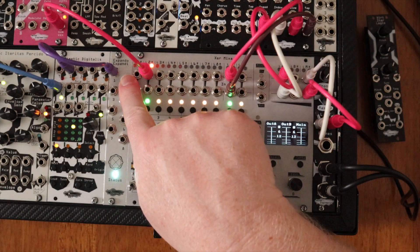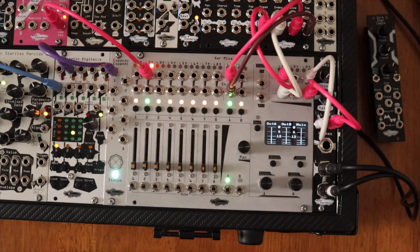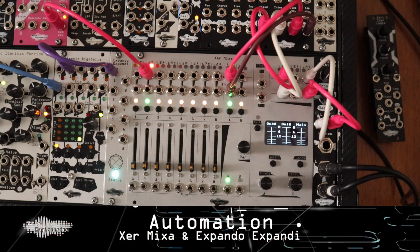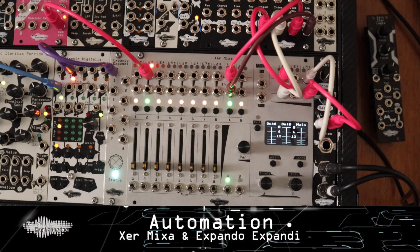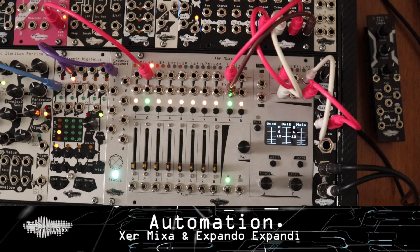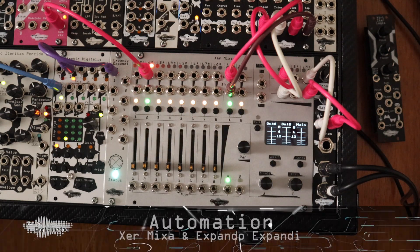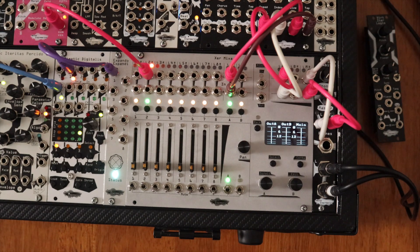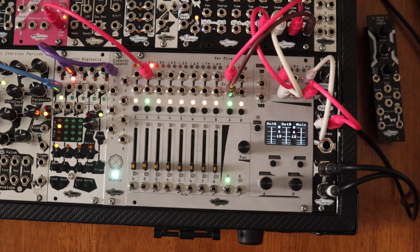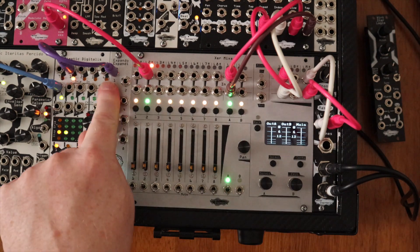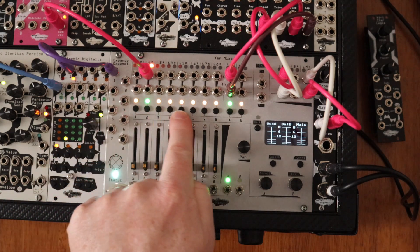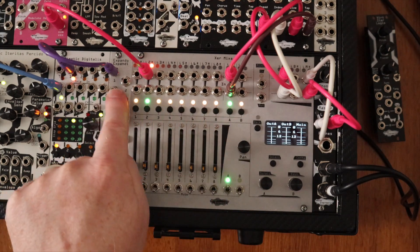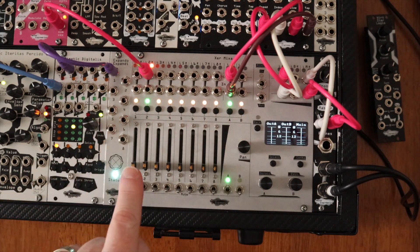The Xpando Xpandi Xpander has eight inputs that take any plus or minus five volt CV signal and uses it to automate up to 32 destinations. That means you can send one CV to multiple destinations, or send multiple CVs to just one.